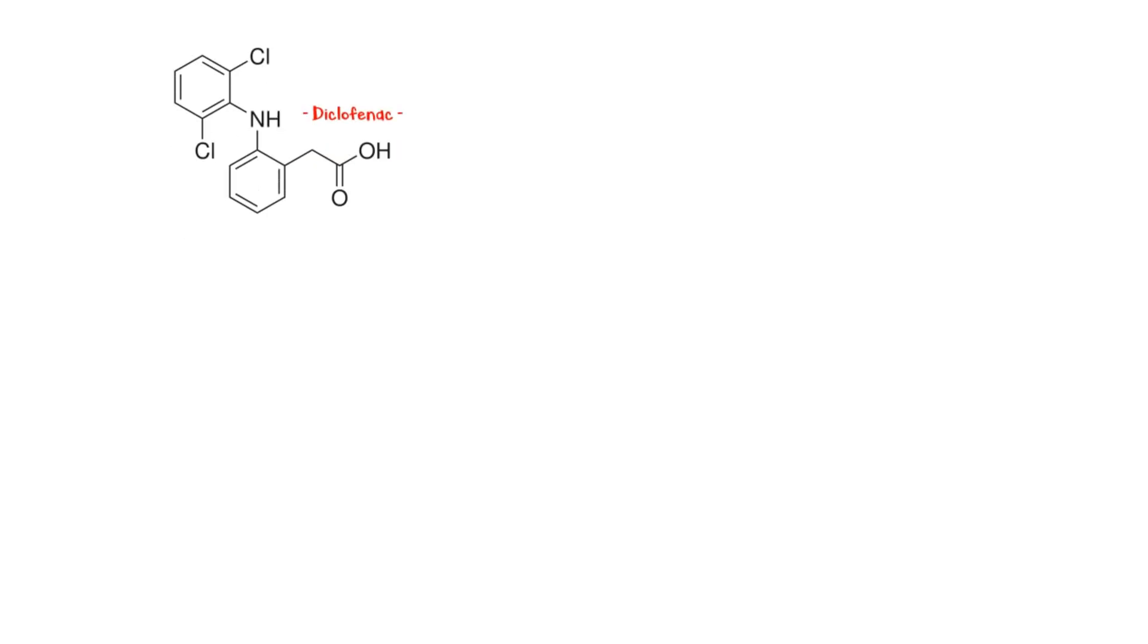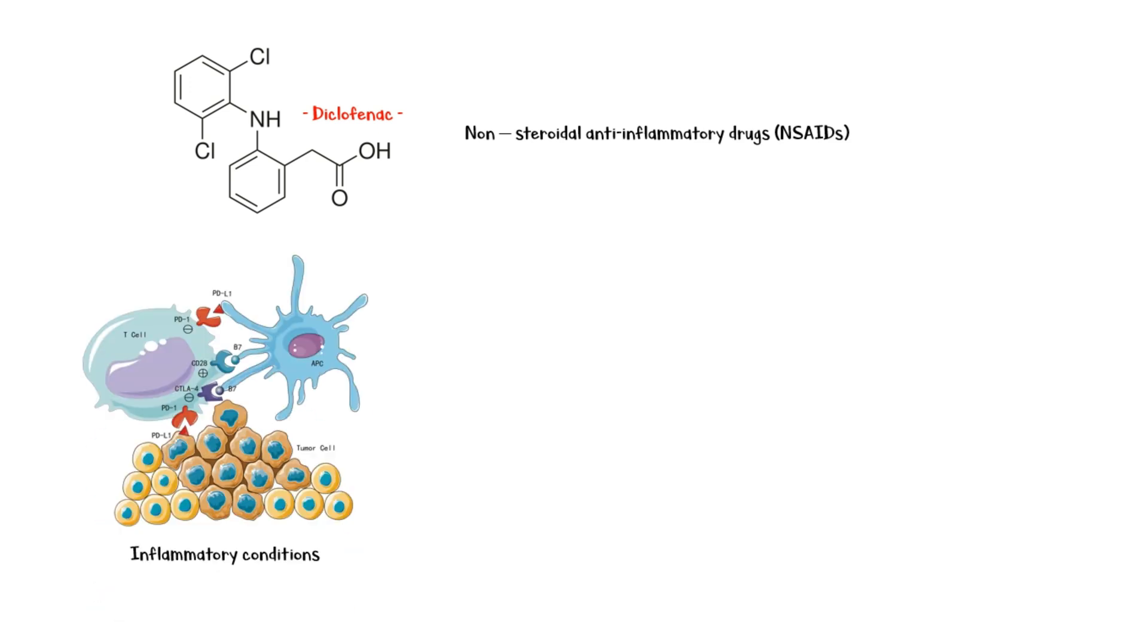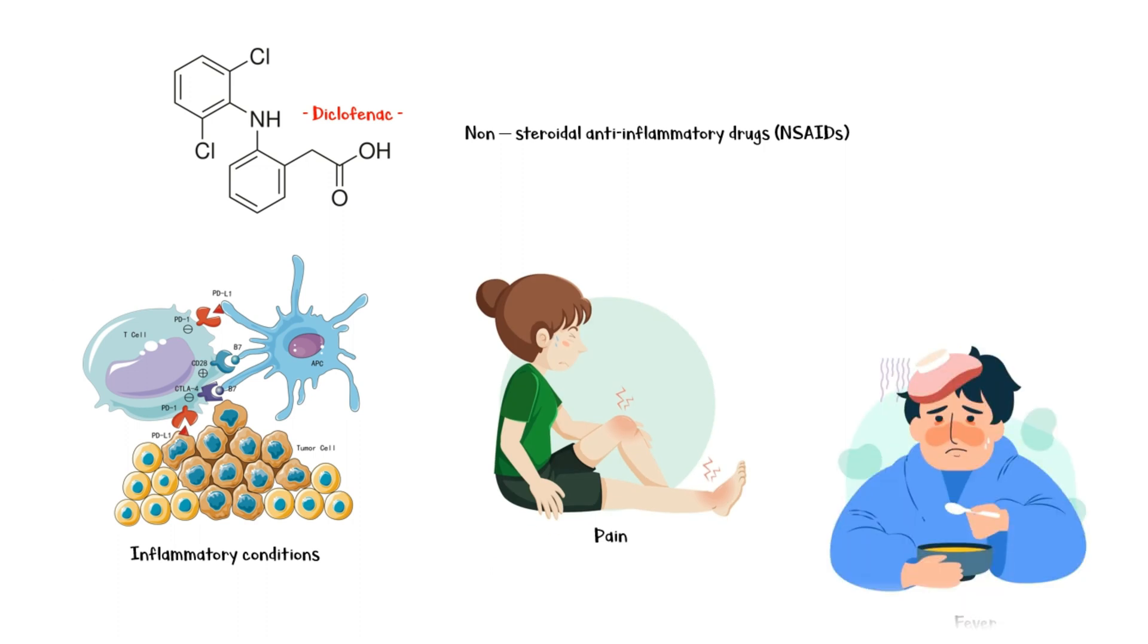Diclofenac is a medication that belongs to the class of non-steroidal anti-inflammatory drugs which are used in the treatment of inflammatory conditions, pain, and fever.